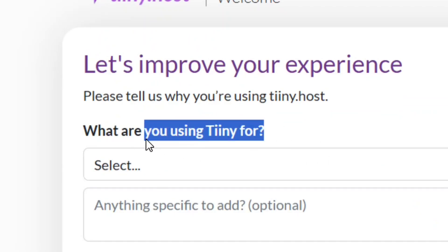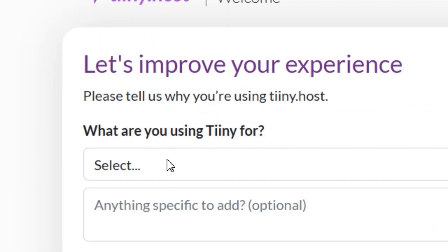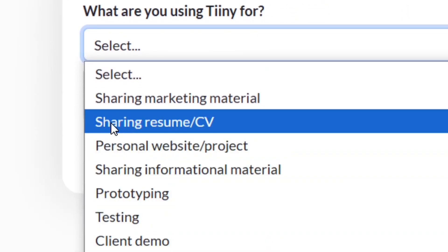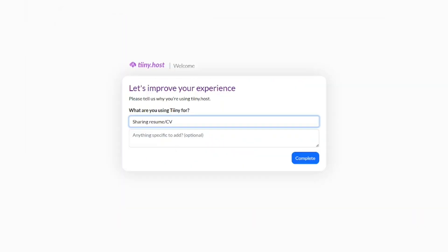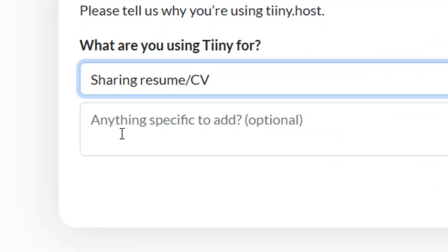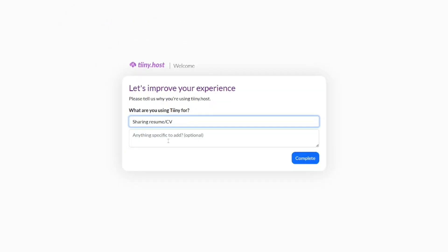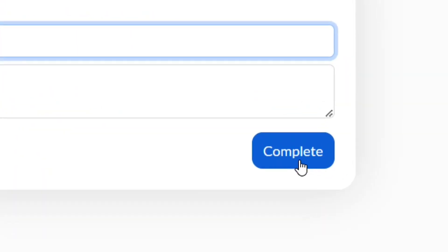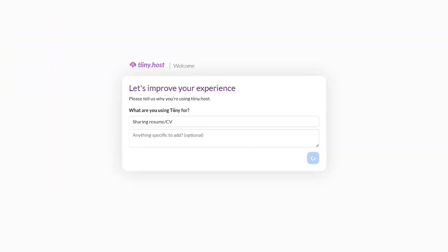After clicking Verify, tell them what you'll use the platform for. Select 'Sharing Resume or CV'. You can add additional information but it's optional, so you can leave it blank. Then click 'Complete'.